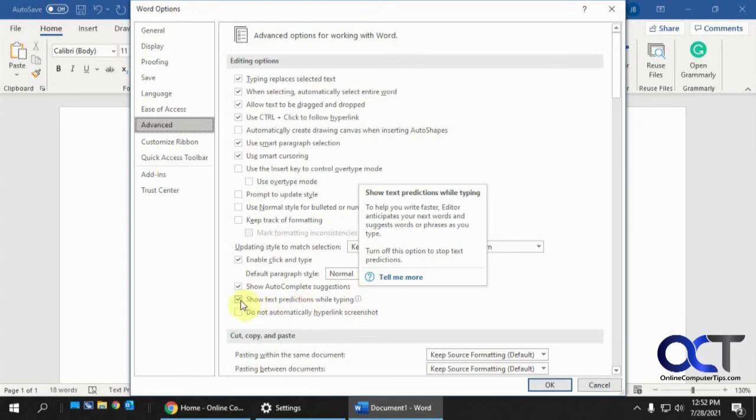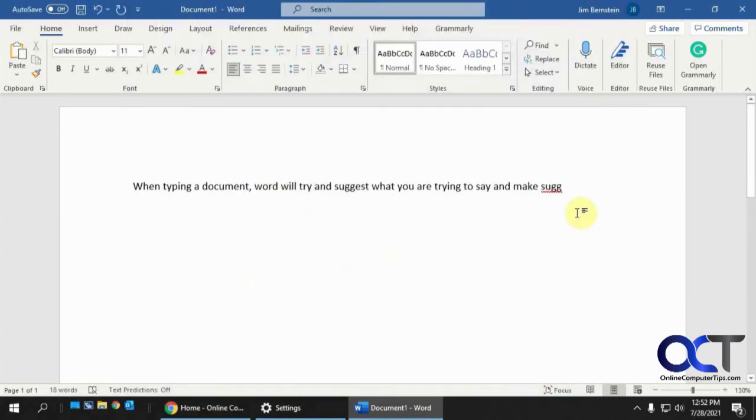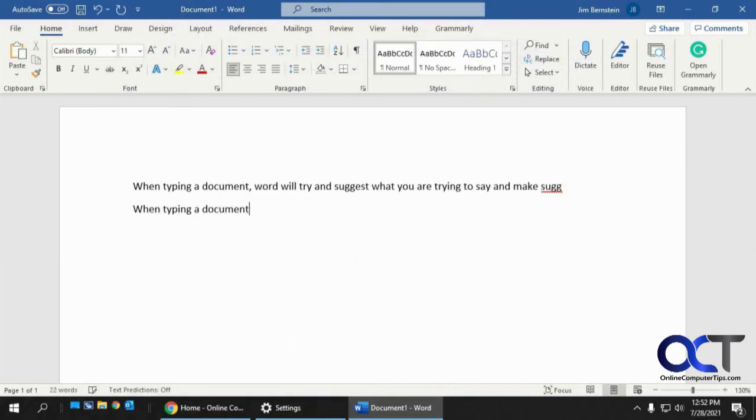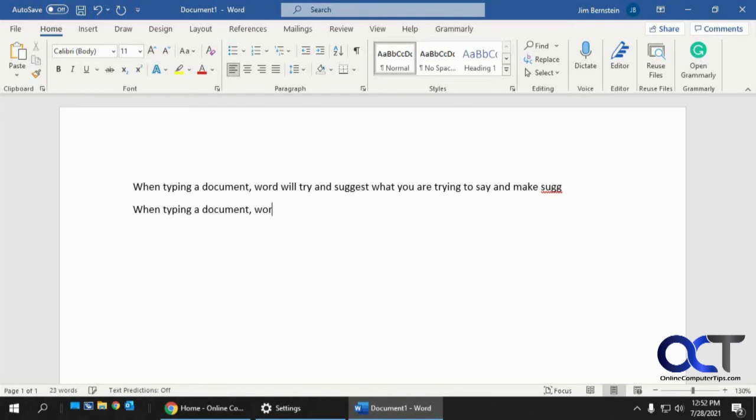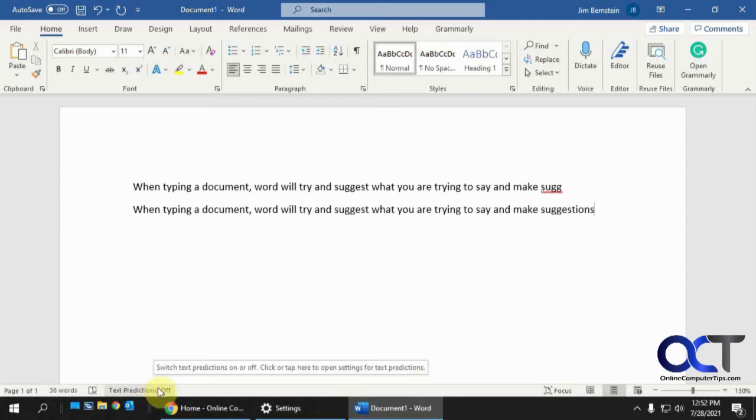So I'll just uncheck that and click OK and then if we try and type it again here. See it's off and you'll also see that it's off down there as well so don't ask me why you can't just do it from there because that'll be a lot easier than going to the options.